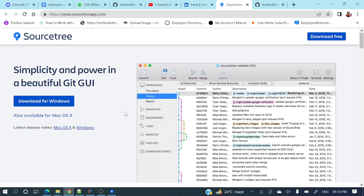First we need to install SourceTree in your local system. I will give the link in the description section. You can download it based on your operating system — you can go for Windows or Mac.